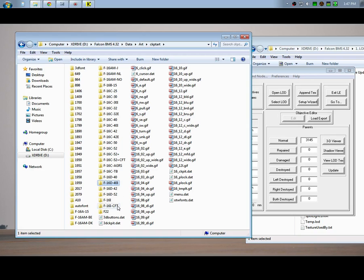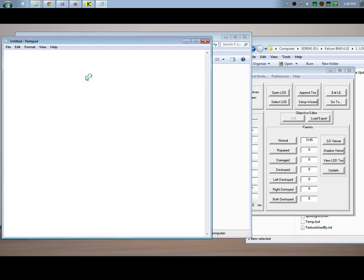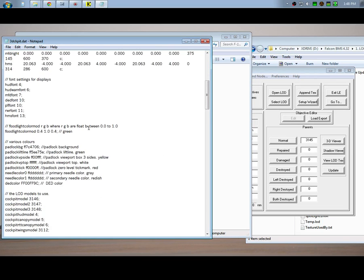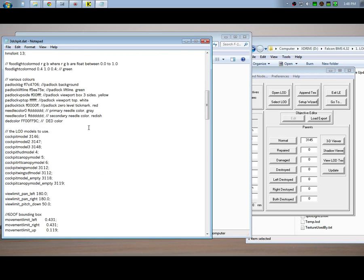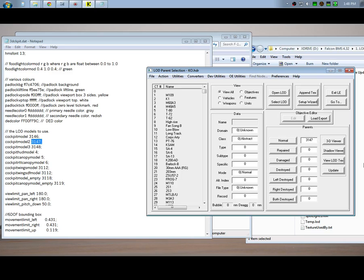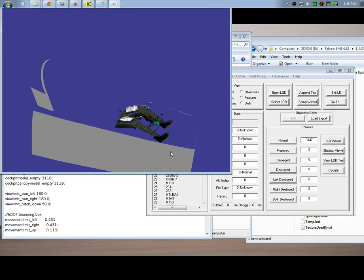Again, you're going to go to 3D Cockpit Data, you're going to go down to Cockpit Model 2, and then it says 3147. So I'm going to change this number to 3147, and I'm still working out of the Israeli object directory folder.